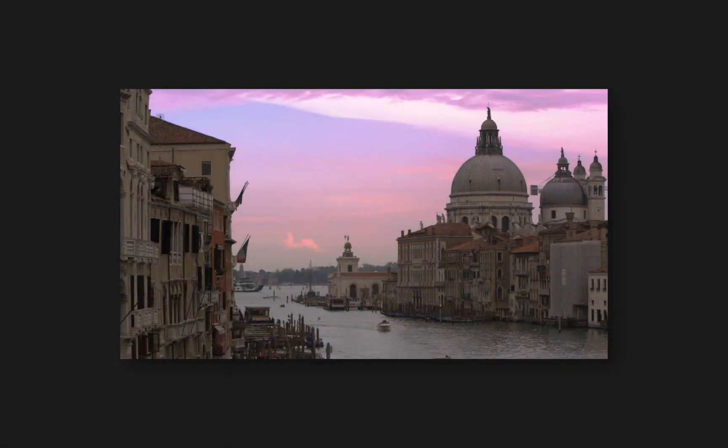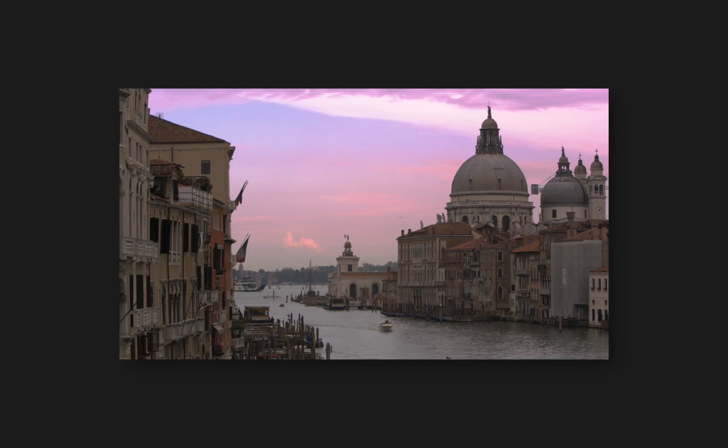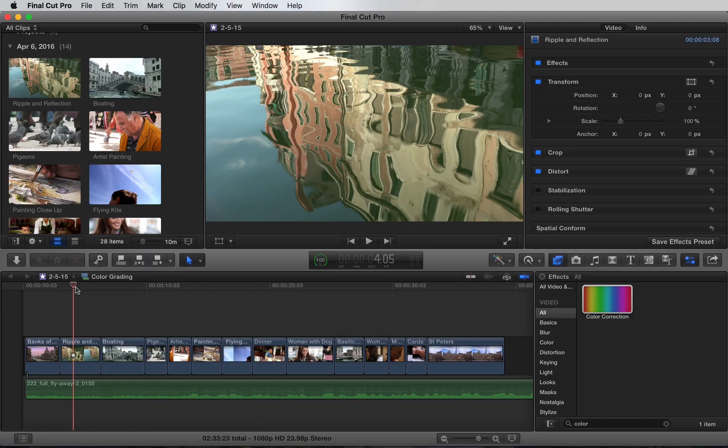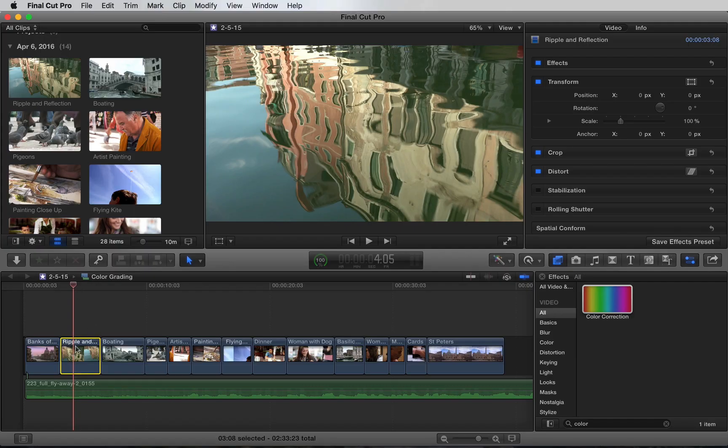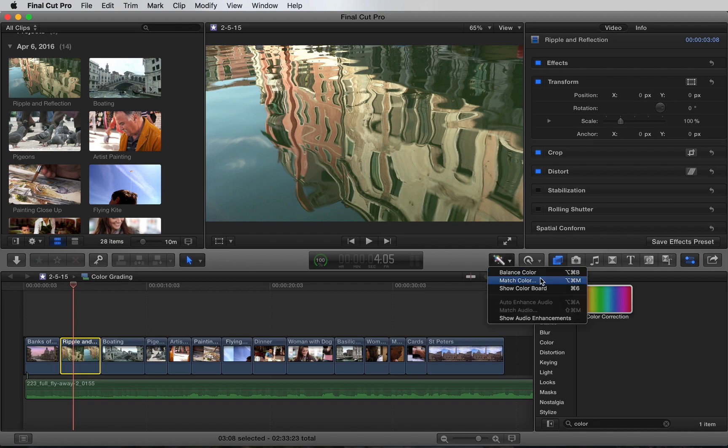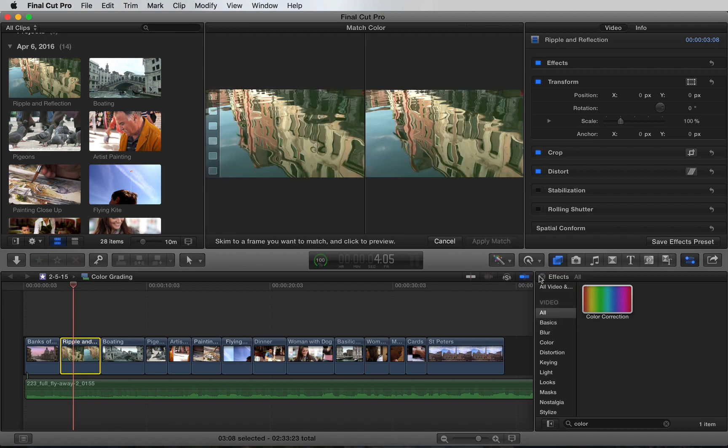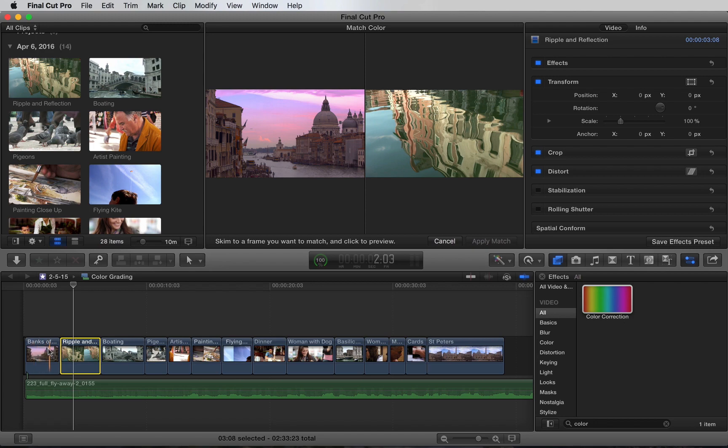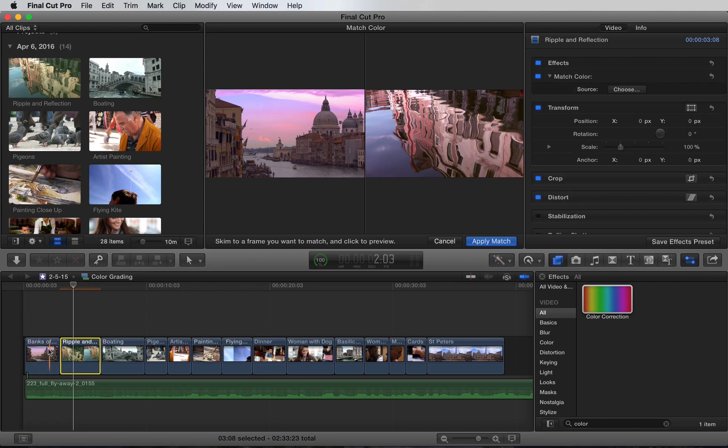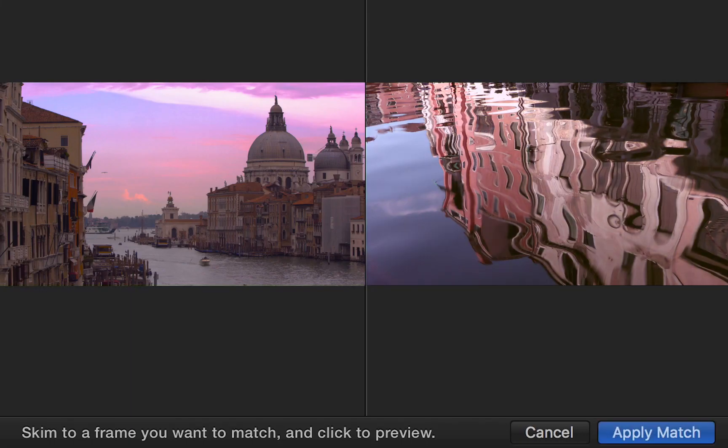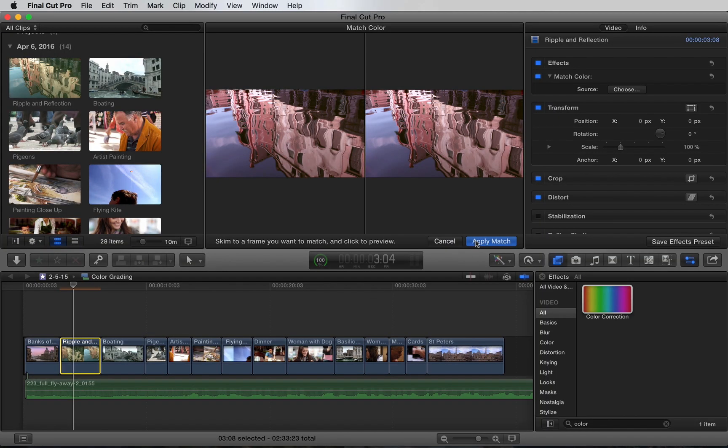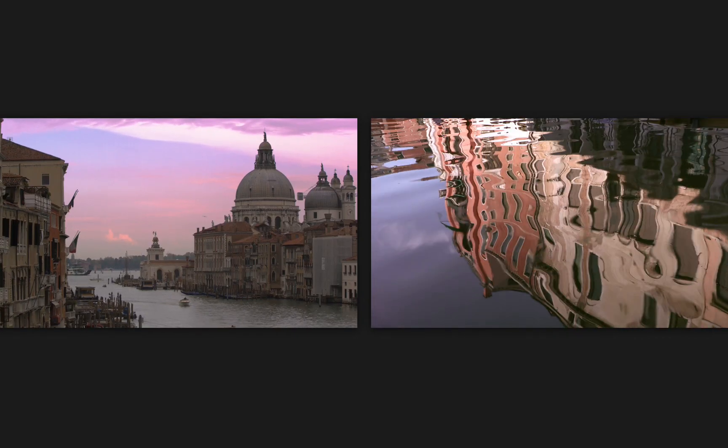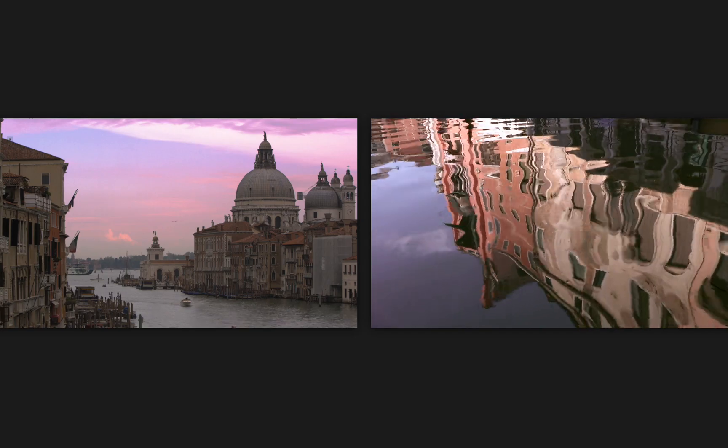Let's say I wanted both shots to have this purple color cast. We can highlight the layer we want to change, and under the enhancements menu, select match color. Next, we'll scrub through the shot we want to match. We'll click the layer, and Final Cut will show us a preview. Let's hit apply match, and it's done. Check out how well these shots match now.